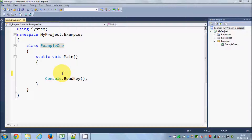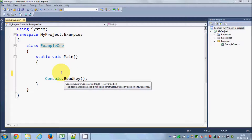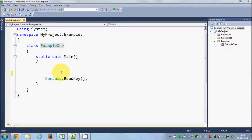Hello guys, welcome once again. In this video I'm going to show you how to use for loop and for each loop in C#. As I have already taught you in the last two videos, a loop is a piece of code by which you can iterate or perform some statement again and again. For loop is also just for the same purpose.